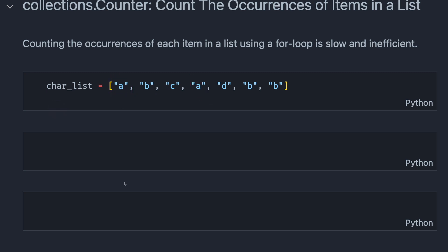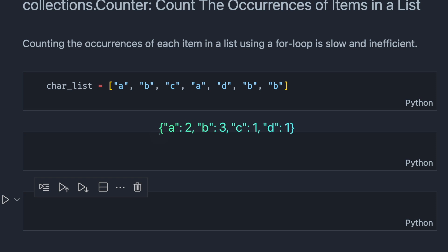Now, we are interested in counting the occurrences of each item in a list using a dictionary, where the key is the name of the items, and the value is the count of each item. How can we create a dictionary like that?